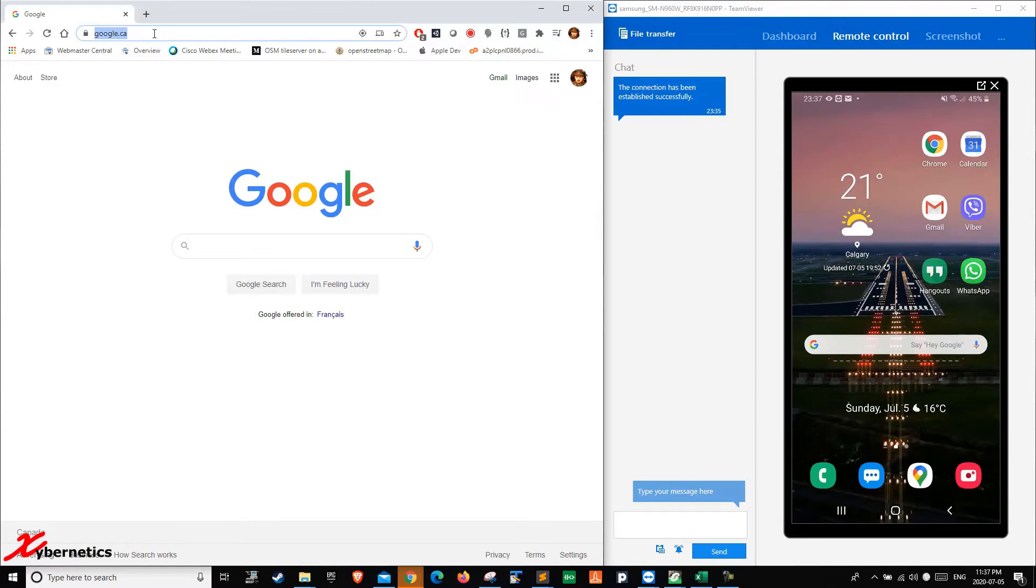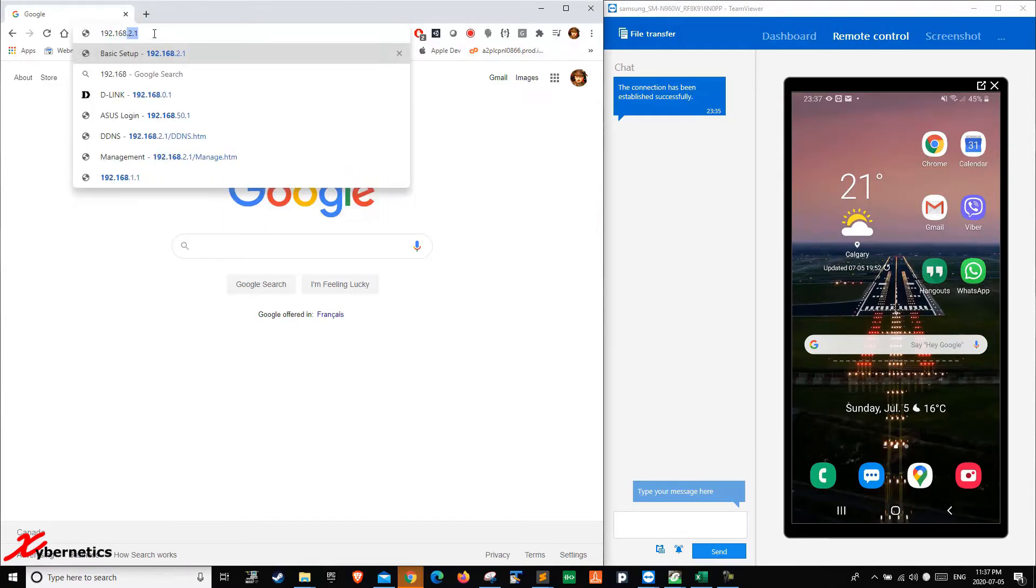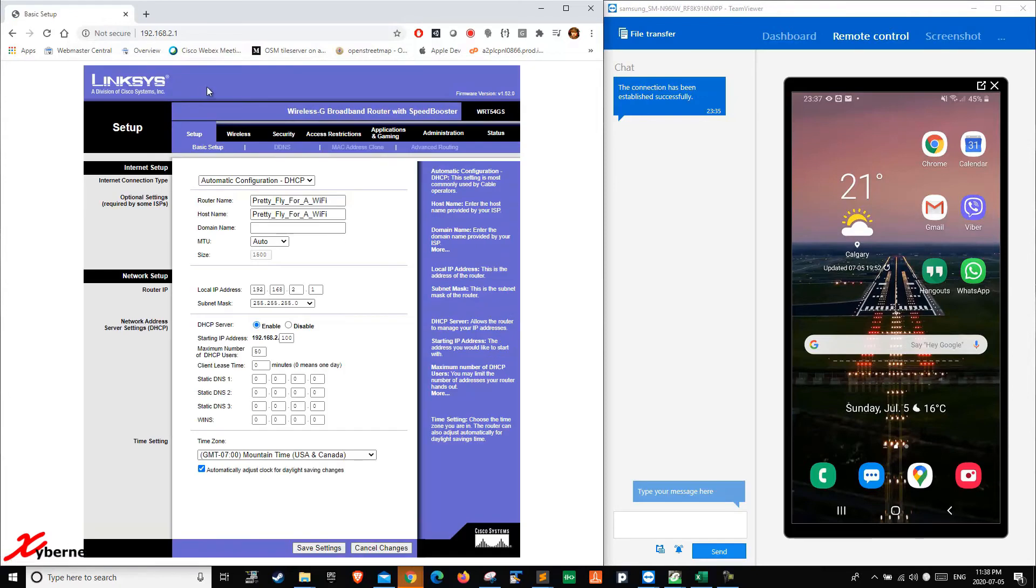Normally, to go to a router, you enter 192.168 and the last two digits or octets are whatever you predefined and set. For my router, it is 2.1. This is my router settings. I'm at home right now, so I can freely access anything I want.